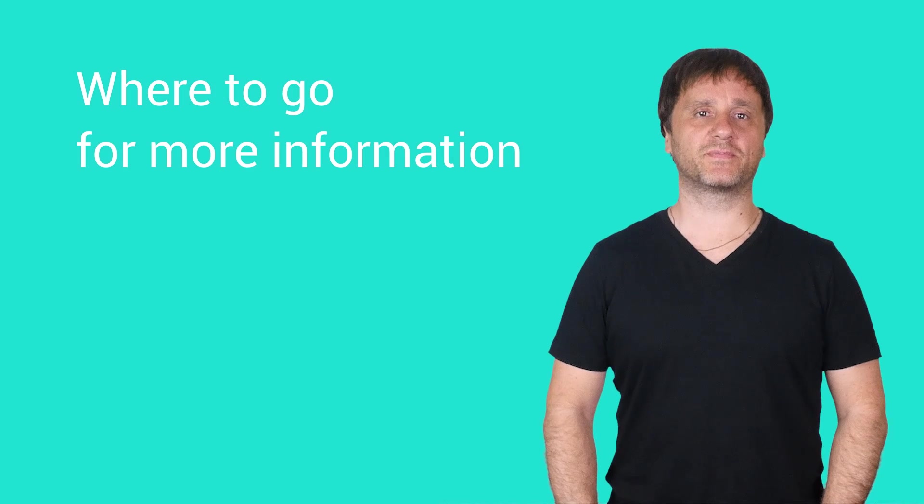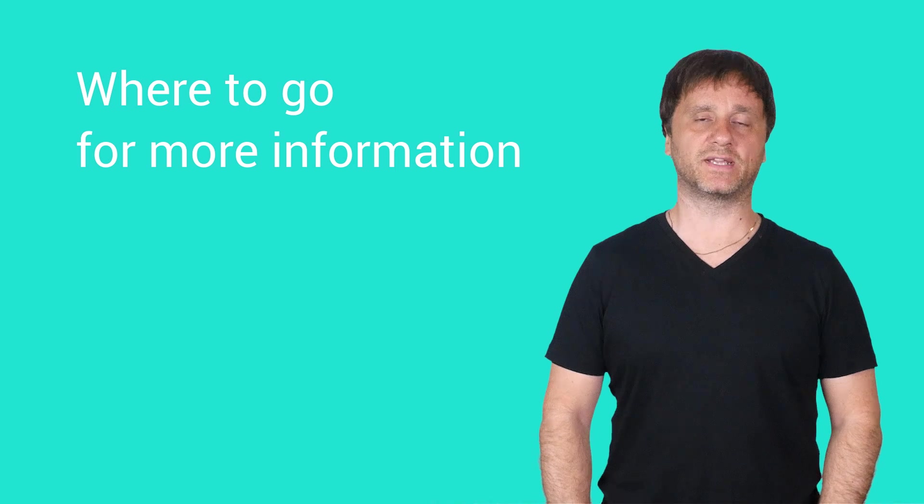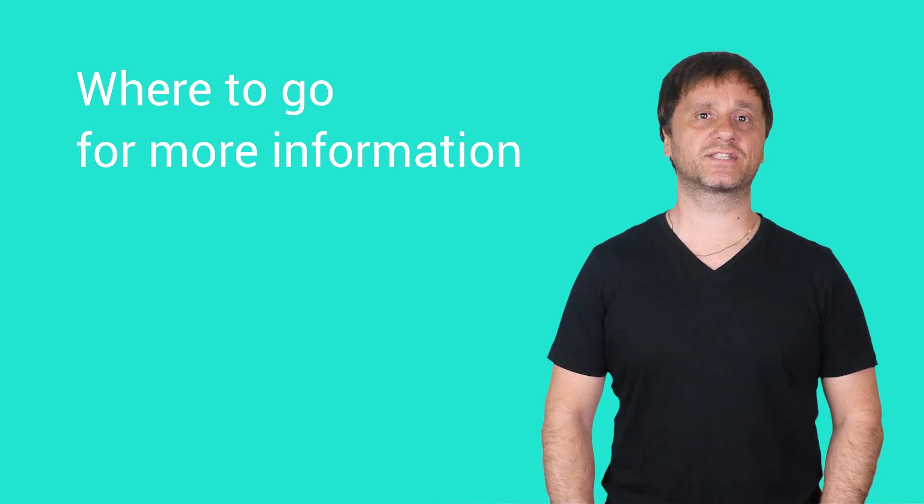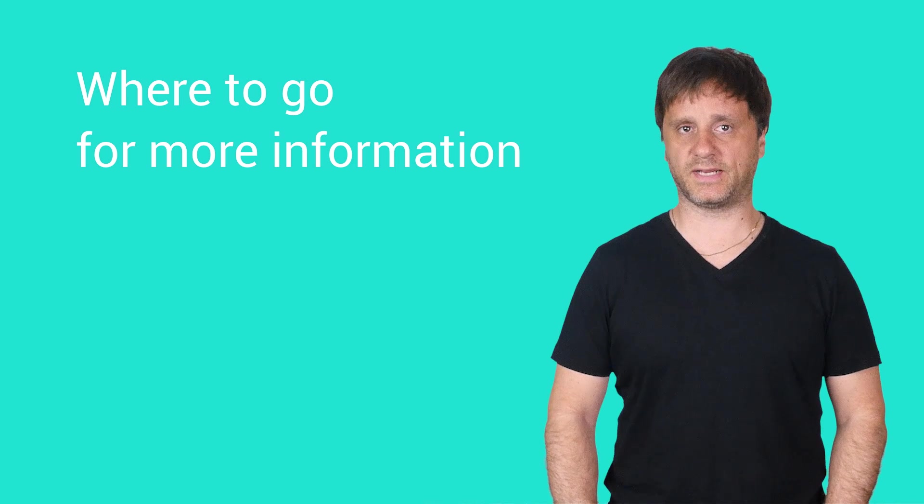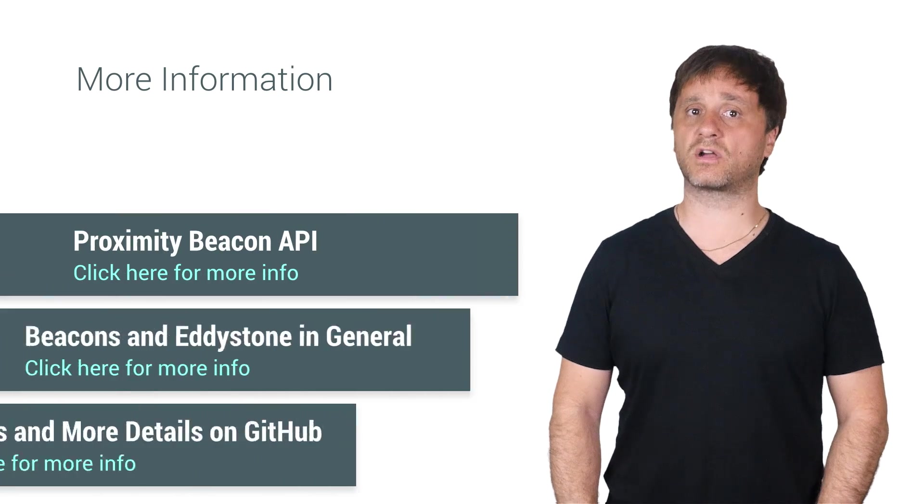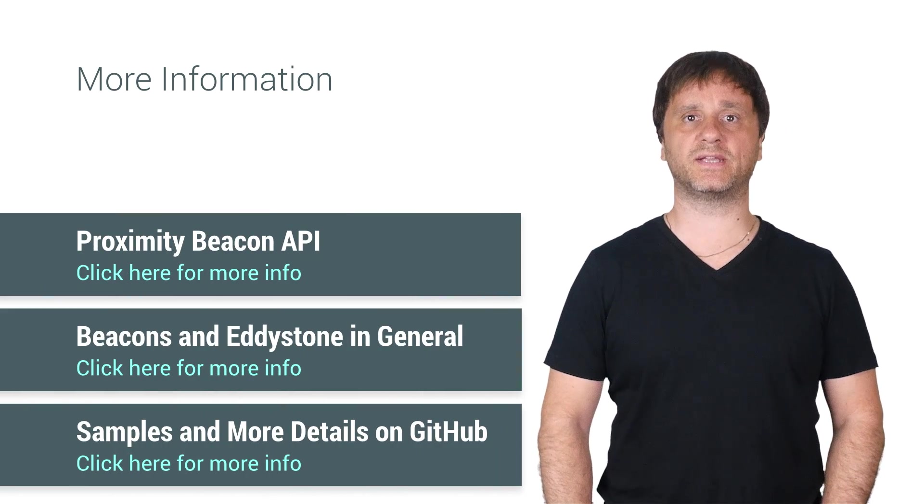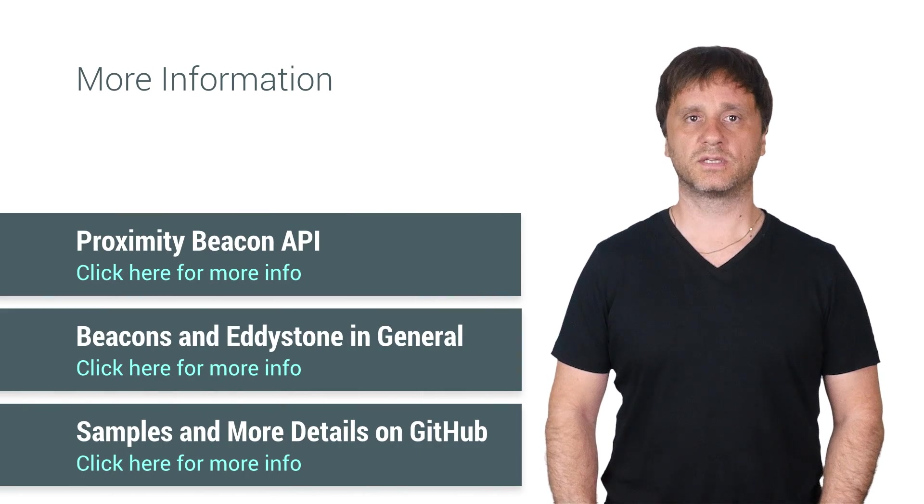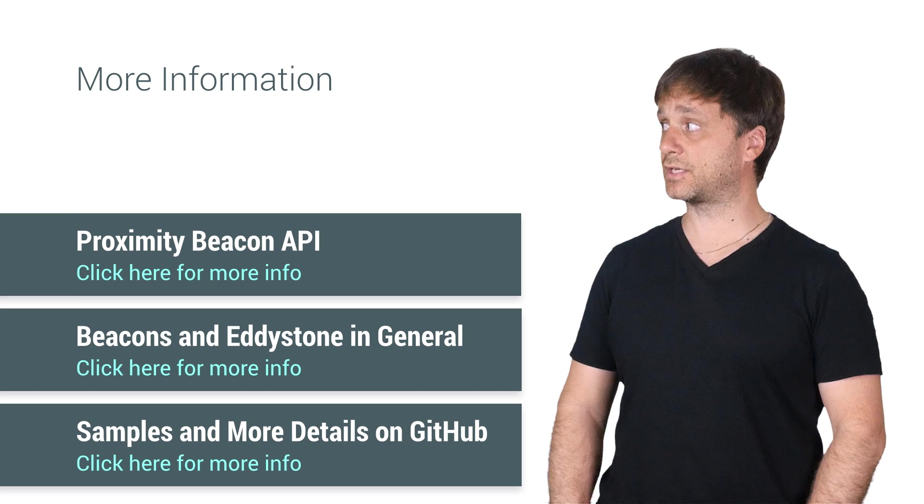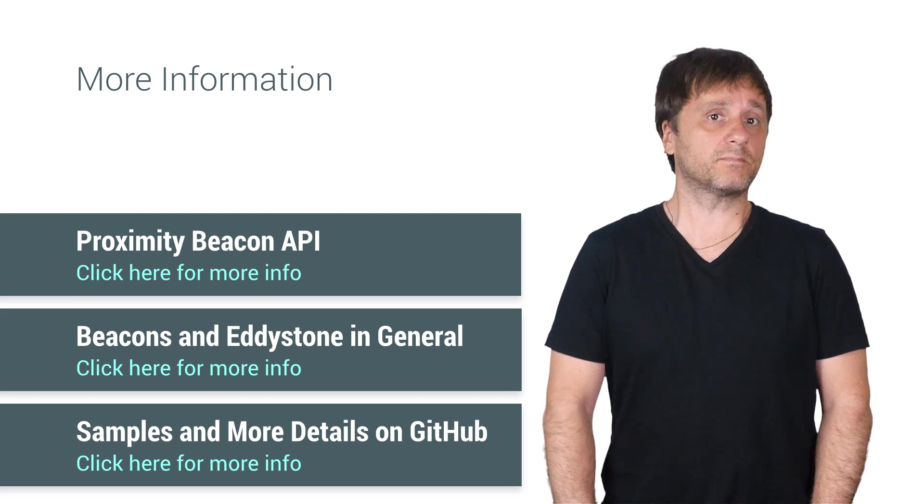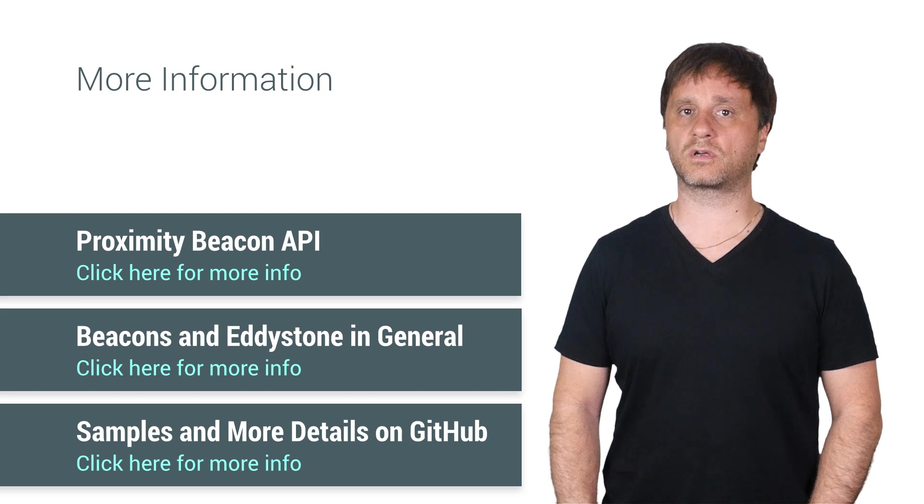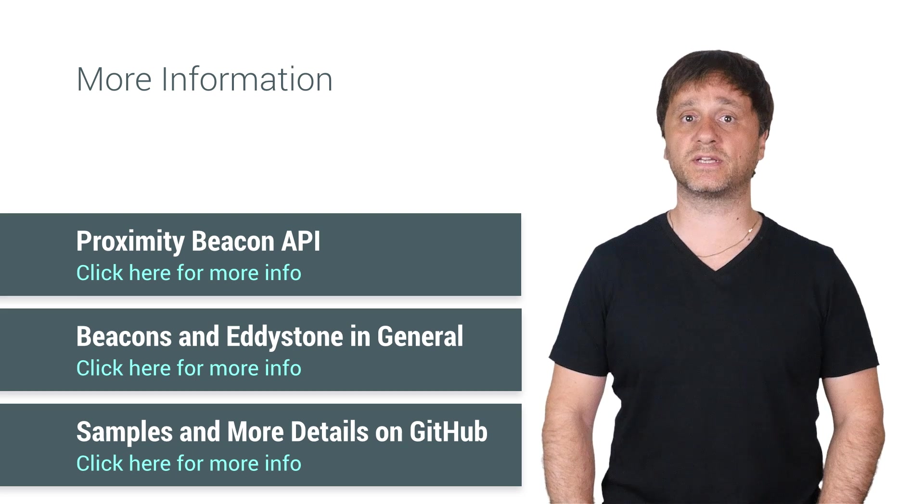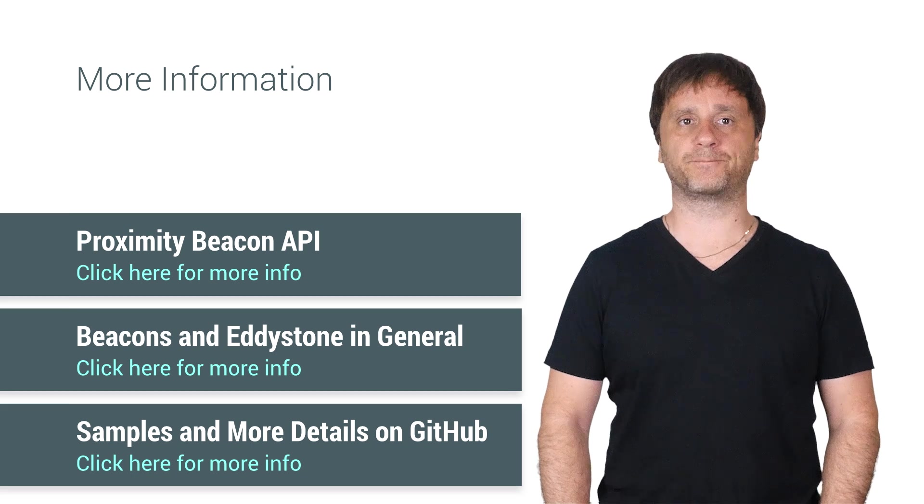There's a ton of information available for working with Eddystone beacons, nearby messages and the Google Proximity Beacon API. First check out the docs for the Proximity Beacon API at developers.google.com slash beacon slash proximity. Or just visit developers.google.com slash beacons for more on the broader picture.